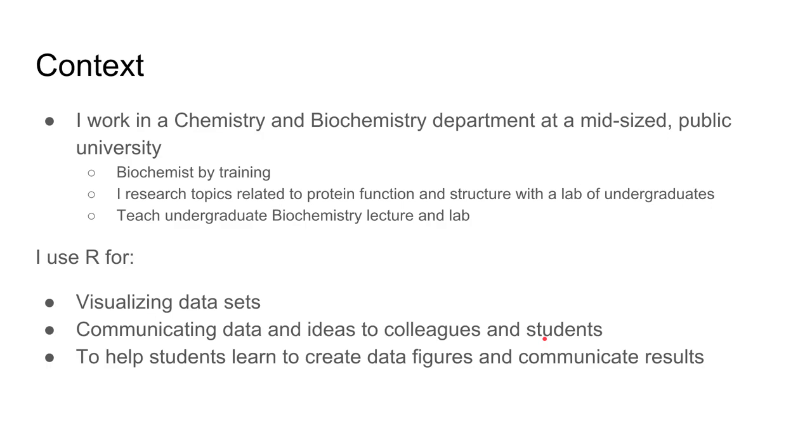For context, I work in a chemistry and biochemistry department at a mid-sized public university. I'm a biochemist by training interested in the basic chemistry that makes biology run. I do this with a lab of undergraduates in an undergraduates-only department.